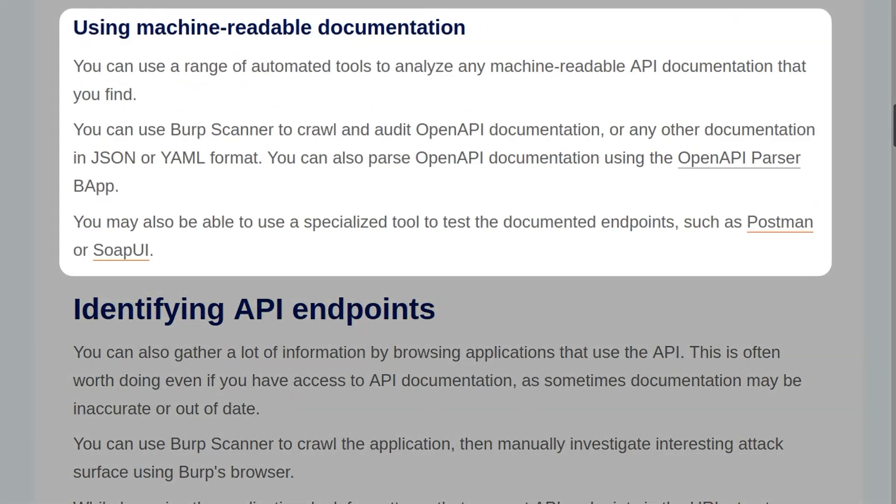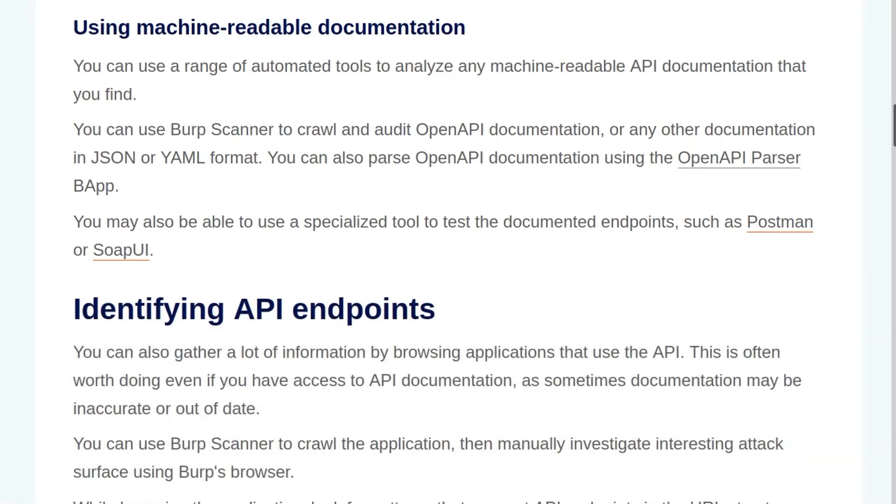You can use a range of automated tools to analyze any machine-readable API documentation that you find. You can use Burp Scanner to crawl and audit open API documentation or any other documentation in JSON or YAML format. You can parse open API documentation using the open API parser Burp app. You may also be able to use a specialized tool to test for documented endpoints such as Postman or SoapUI.